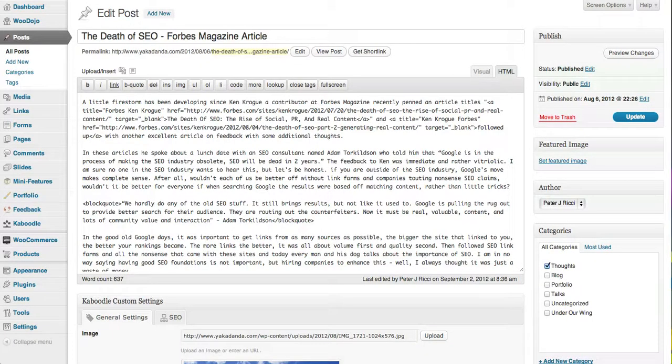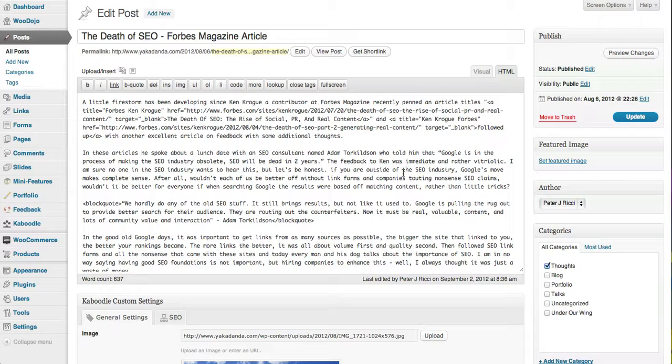Hello and welcome to Yakadanda's WordPress Quick Tips. Today I'm going to show you how to create a simple link within a post. There are two rules when you create a link in a post.